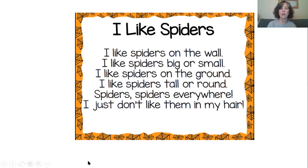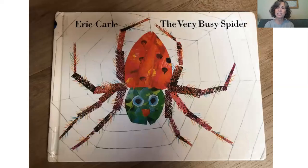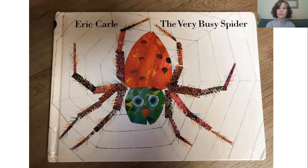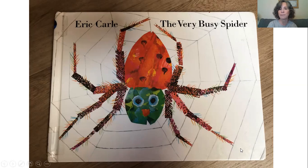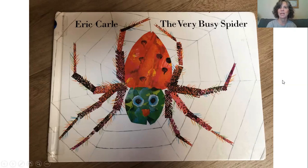We are going to continue with our next slide, which is introducing a book by Eric Carle. Last week we read "The Very Hungry Caterpillar," a very fun book written by Eric Carle, an author and illustrator. Today we're going to be reading "The Very Busy Spider," also written and illustrated by Eric Carle. I'm going to make myself disappear so you can concentrate on the story. I'm going to read it to you, we're going to talk about it, and then I'll show you a fun activity.